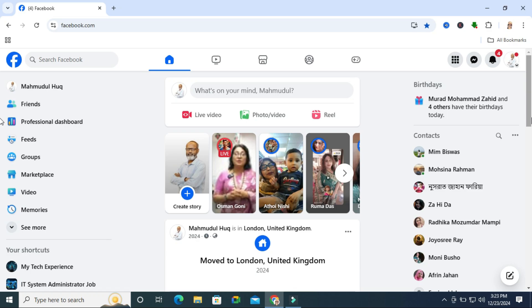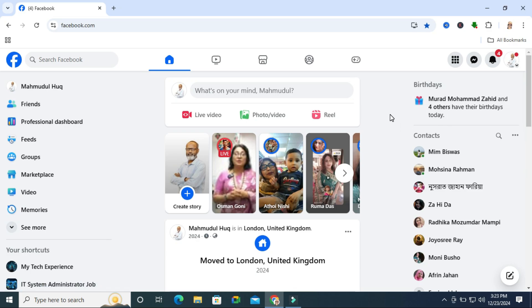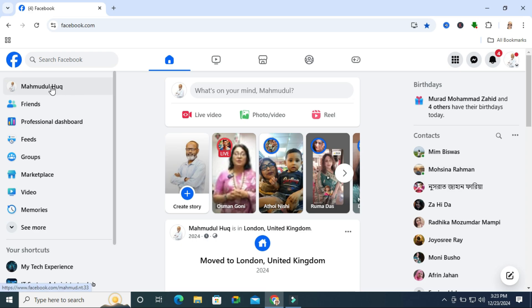To remove location from your Facebook profile, go to your Facebook and click on your profile name.